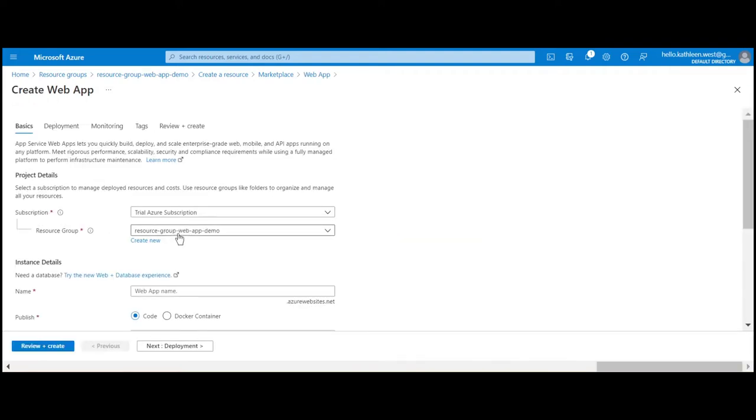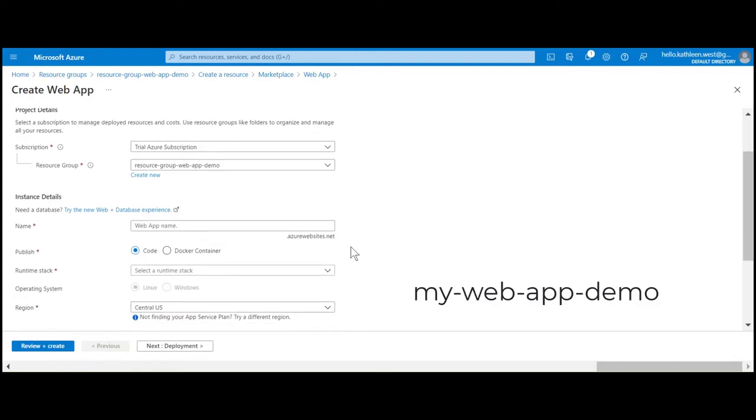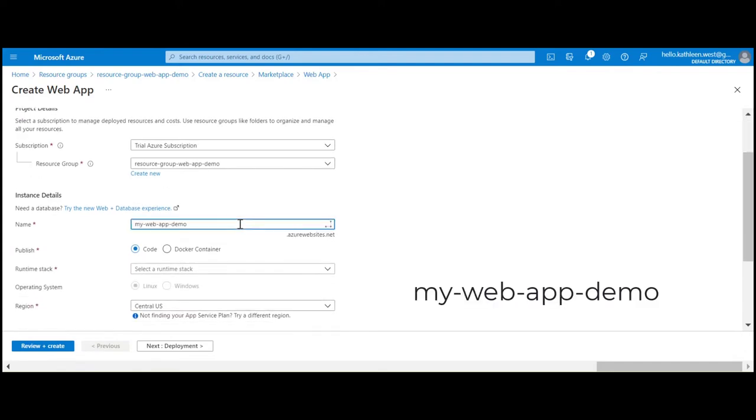Make sure your project's resource group is selected and shown. Enter a unique and valid name for the new web app. This unique name will be how we access our web app on the internet.